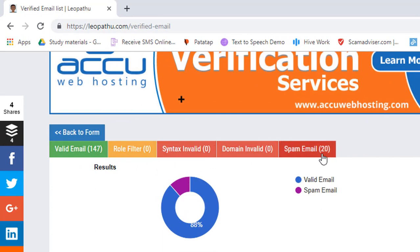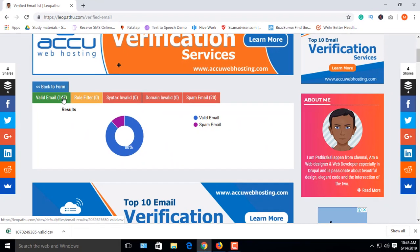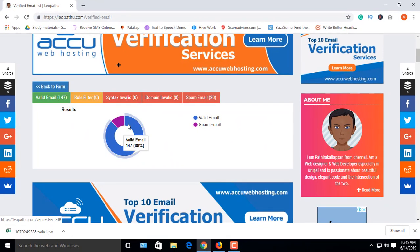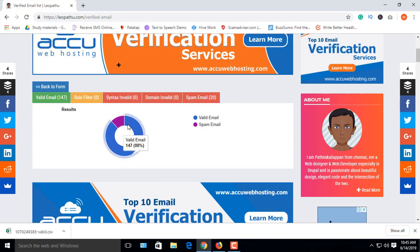In this list, the tool found 20 spam emails — that's 12%. That's the trick. Thanks for watching.